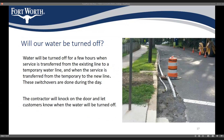During the construction of a new water line, there will be times when your water service will be interrupted. It'll be turned off for approximately a few hours as service is transferred from the existing water line to a temporary water line, and again when service is transferred from the temporary line to the new water pipe that's been installed. You'll be notified when this service interruption is about to happen.